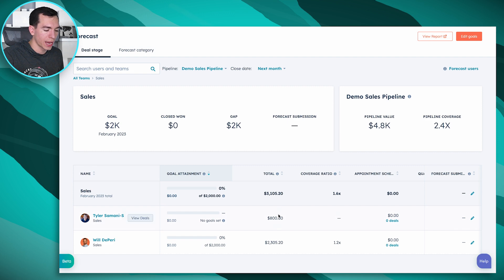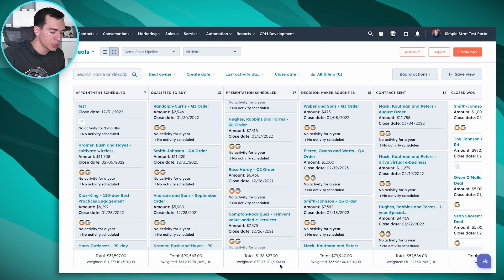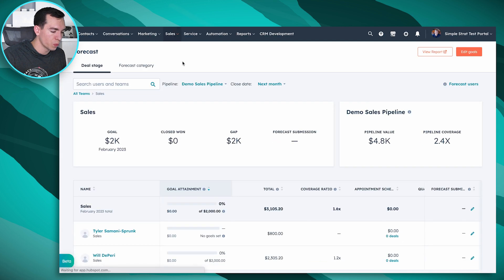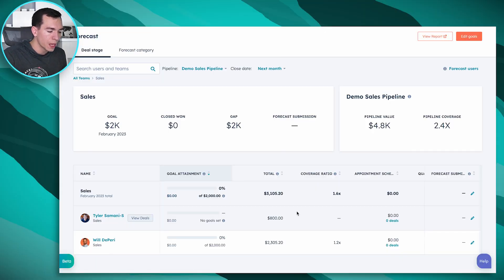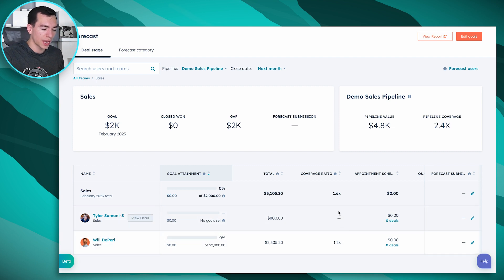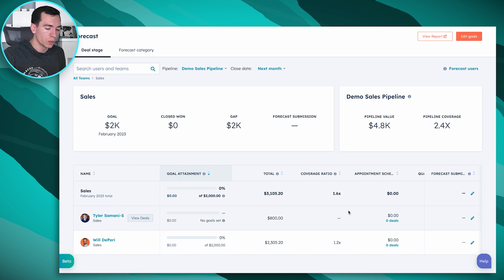We currently have forecasting set up based on the weighted amount. If we go back to our deals, at the bottom of each stage we've set a weight or likelihood of closing. For example, when a deal reaches Presentation Scheduled, the likelihood is 60%. You can set forecasting to show either the weighted amount or the total. My deal is worth $1,000 but it's in a stage weighted at 80%, so it shows $800. The coverage ratio is that weighted total divided by the goal — the pipeline coverage number shown above is higher because it uses the unweighted total.